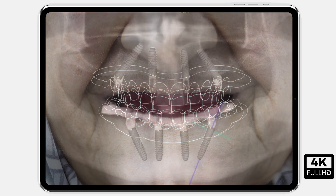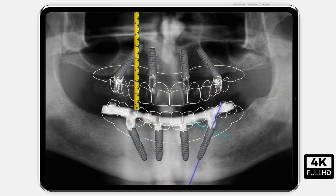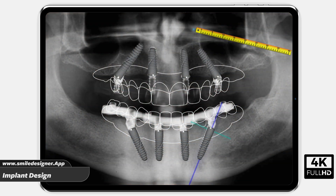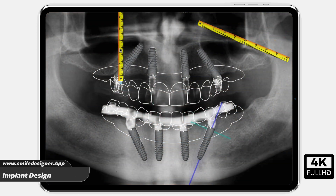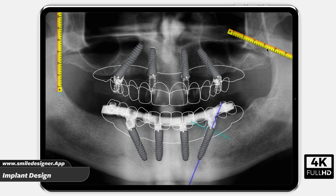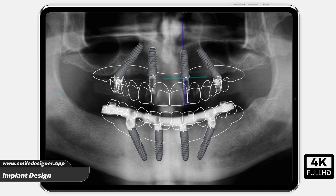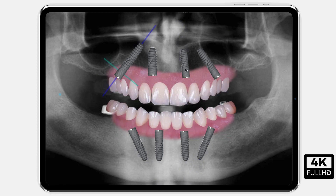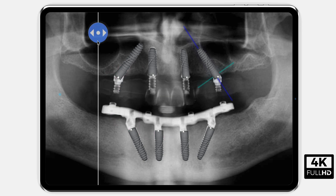Panoramic and tomographic images can be calibrated. Implant integration design and its measurement. All-on-4 and all-on-6 designs can be performed.